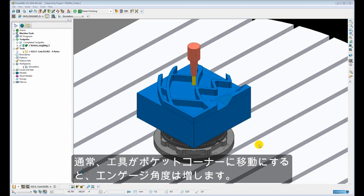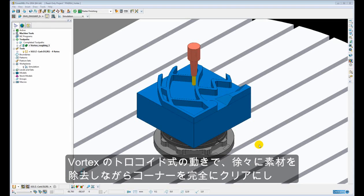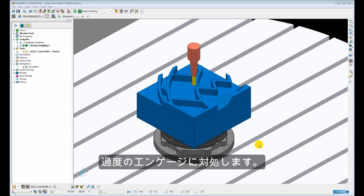Typically the engagement angle increases significantly when the tool is moving into the corner of a pocket. Vortex gets around this excessive engagement by introducing a trochoidal type motion to gradually pick away at the material until the corner is cleared away.